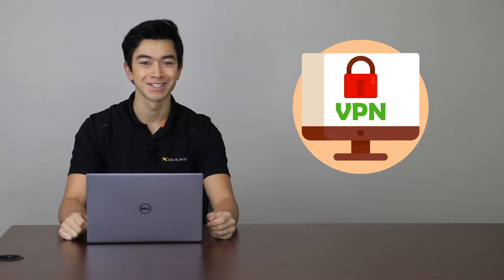Hi, I'm Spencer from xBase, and in this Quick Tips video, I'm going to be showing you how to initiate a pre-logon VPN connection.